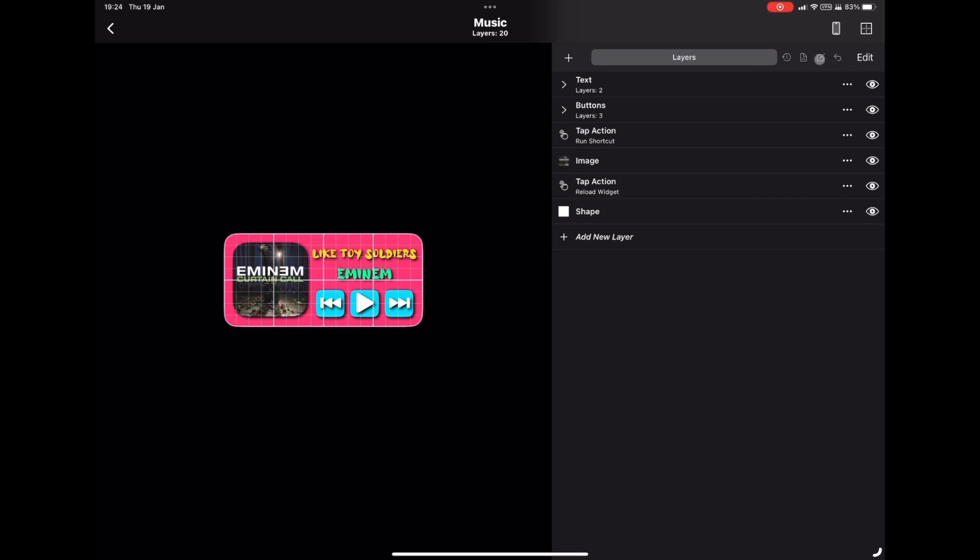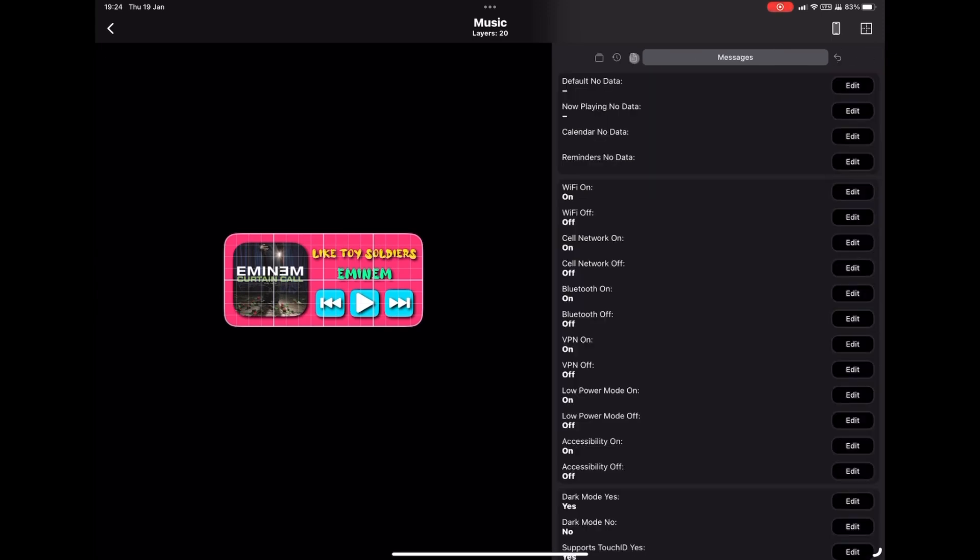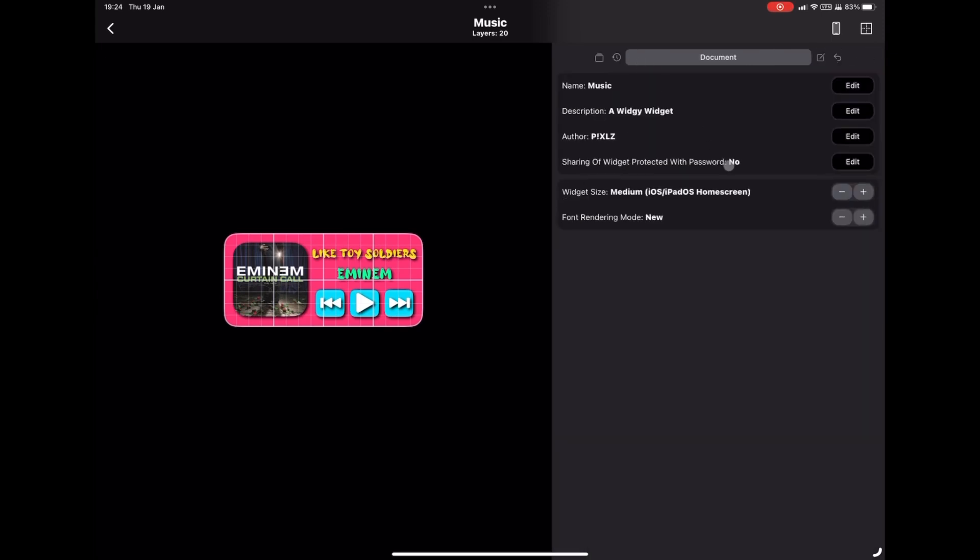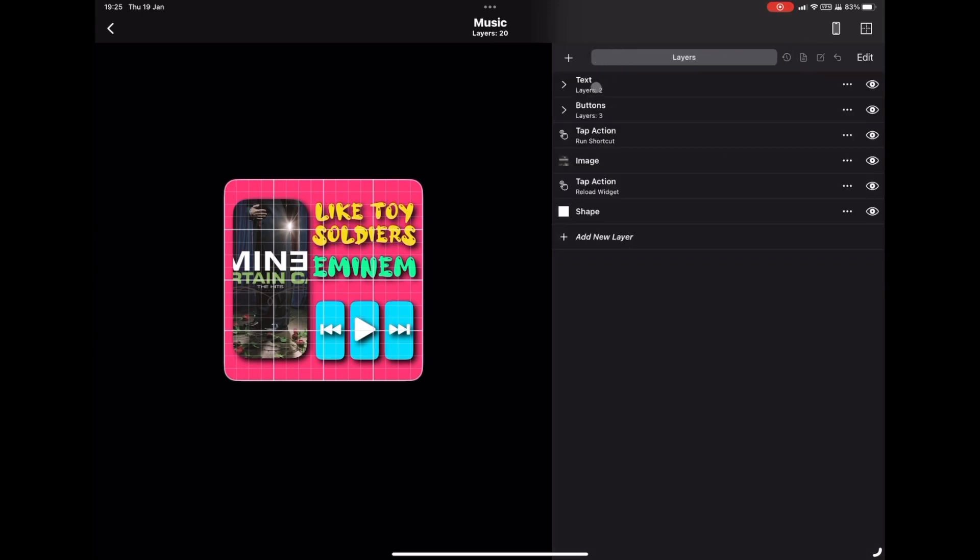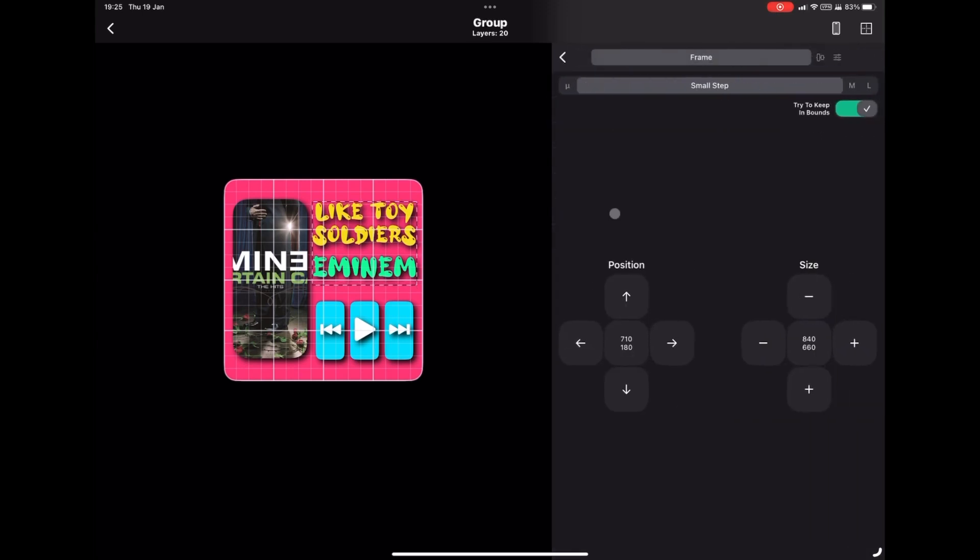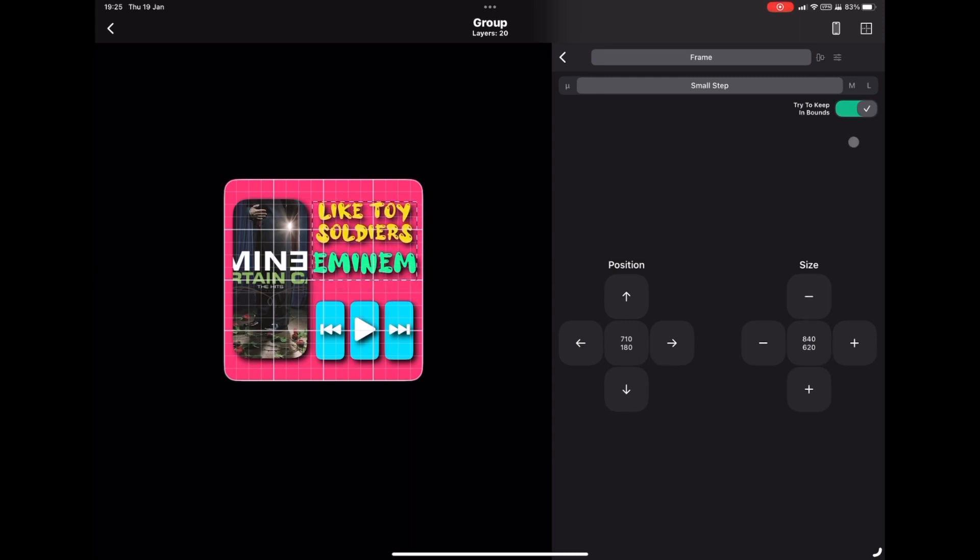It's the third menu in, and we're going to just press the plus button on widget size. That will easily change the size of the widget. Obviously we now need to rearrange.